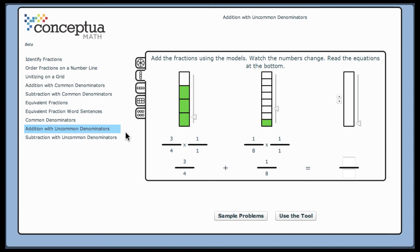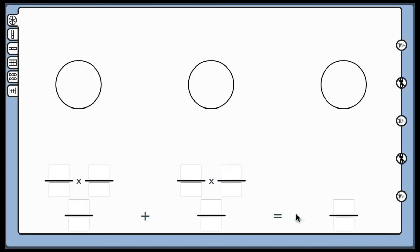This mat is used to give meaning to fraction computation, specifically addition with uncommon denominators. It allows students to begin learning conceptually how to change an equation with two uncommon denominators to one with common denominators.